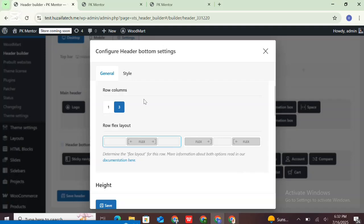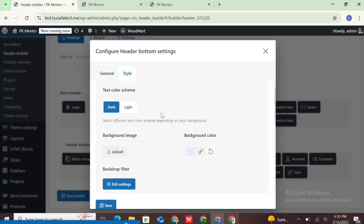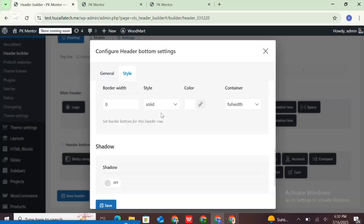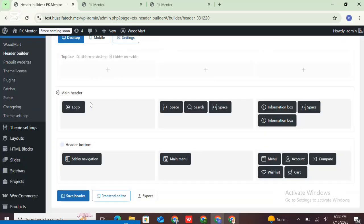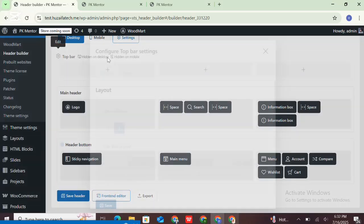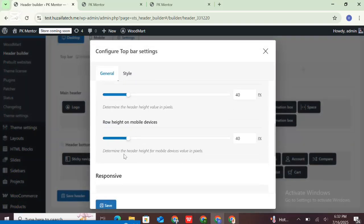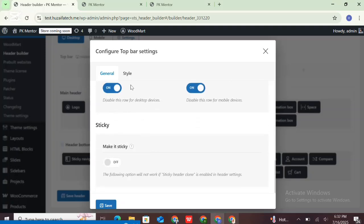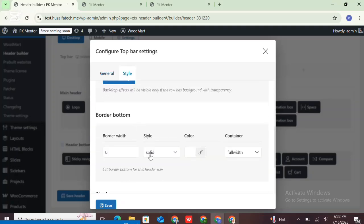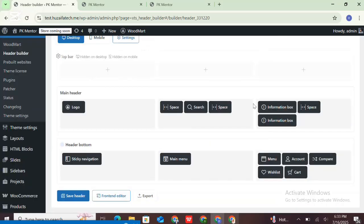This is the header bottom settings. The header row settings are the same for both desktop and mobile. In the style tab, you can change the background color, change the width, add height, and add shadow. This is the main header settings and the top bar setting. You can simply disable rows for specific devices like desktop and mobile, and change the background color.